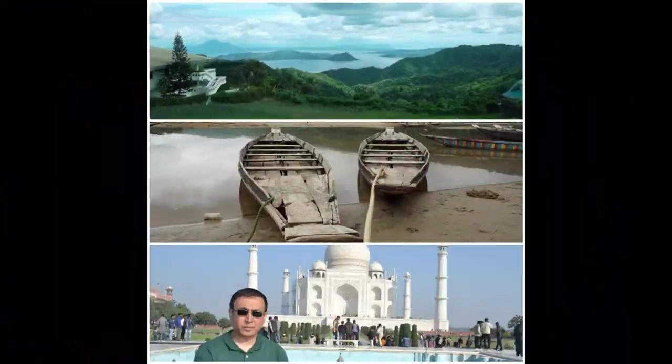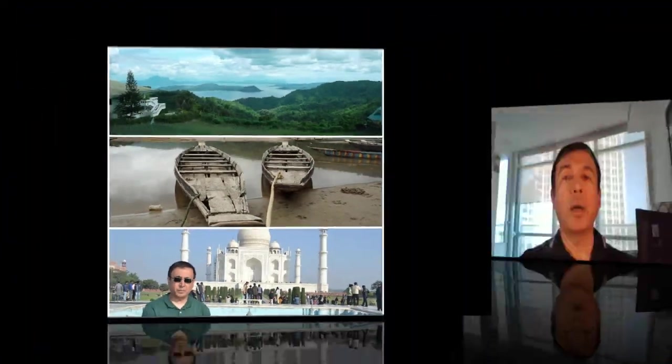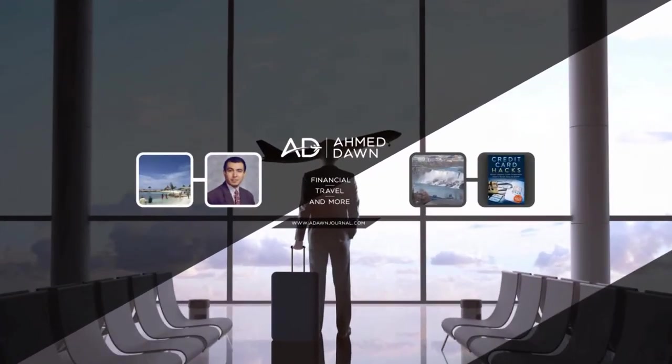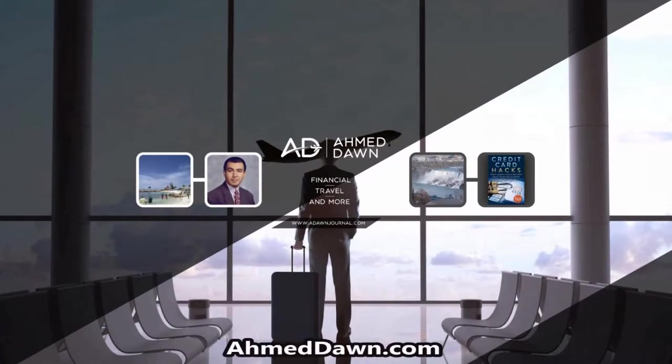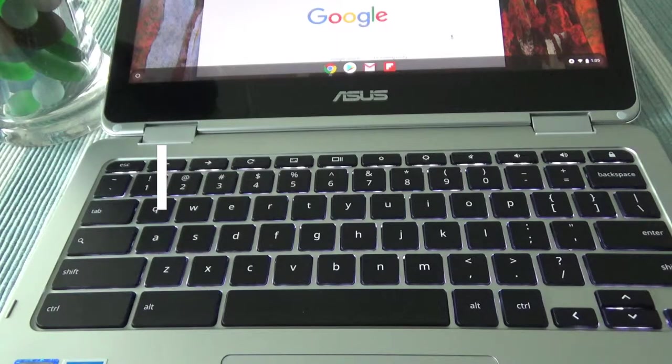Hello everyone, this is Amit Done and on this channel you'll find financial, travel, and more videos. If you like what you see please give it a thumbs up and consider subscribing.